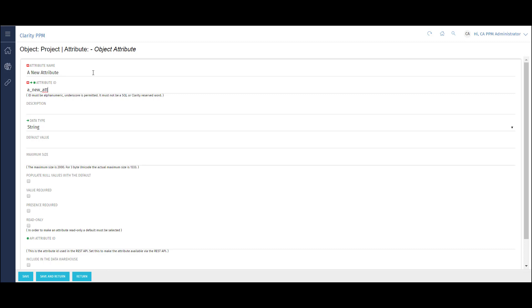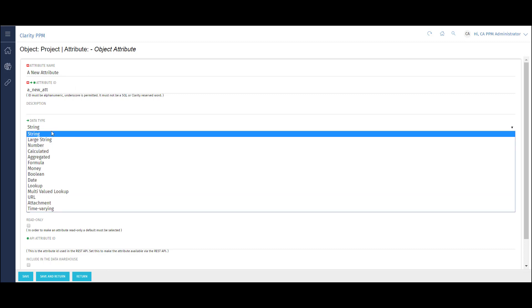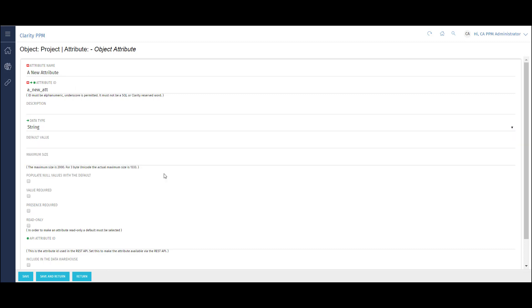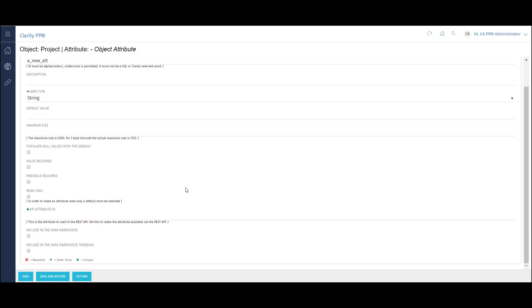I can choose the data type. For this example, I'll select String. Additional fields can populate based on the data type selected. For instance, if I choose a lookup, then I would need to provide the lookup name it is associated with.